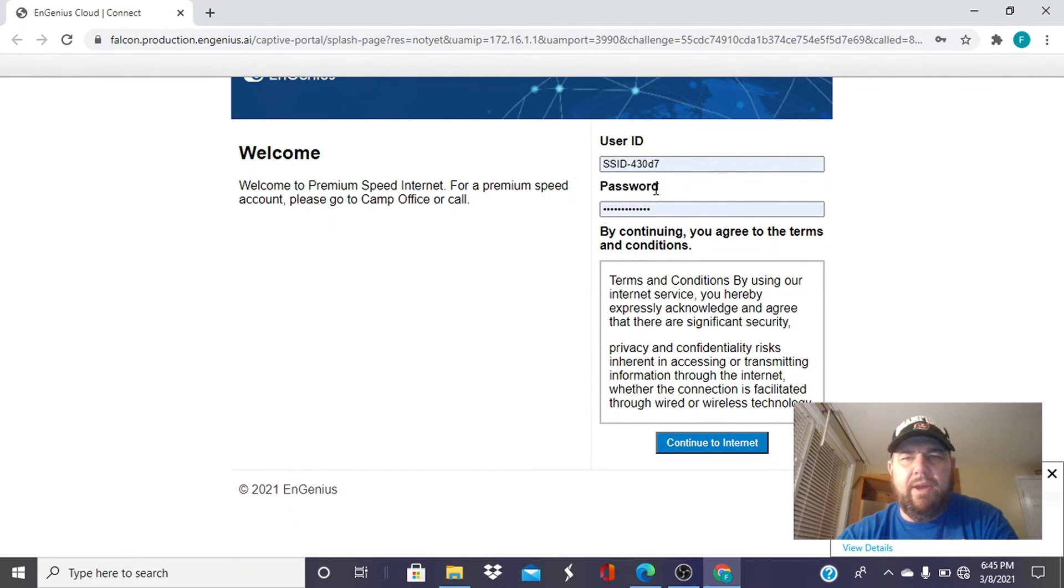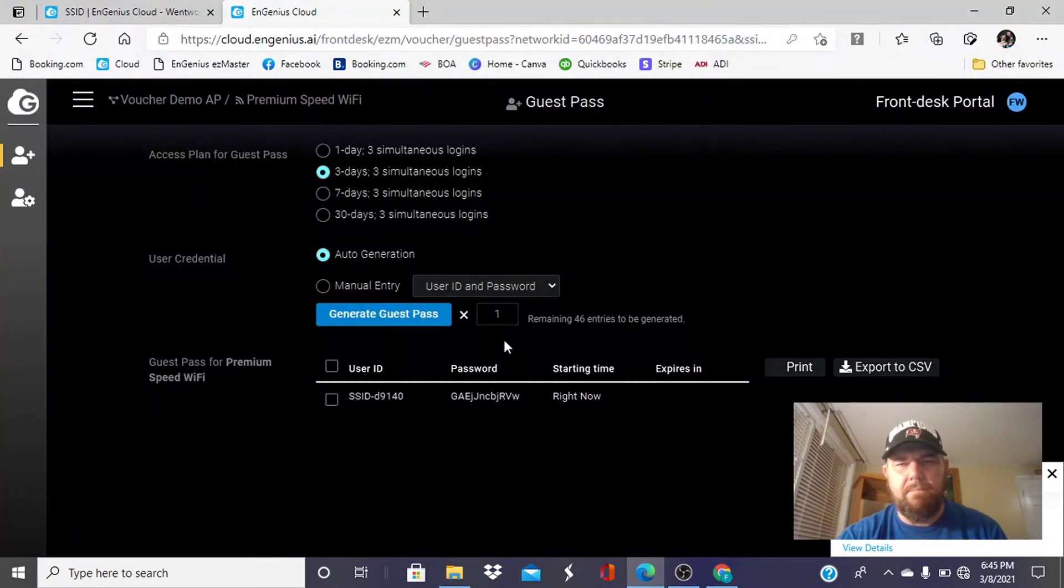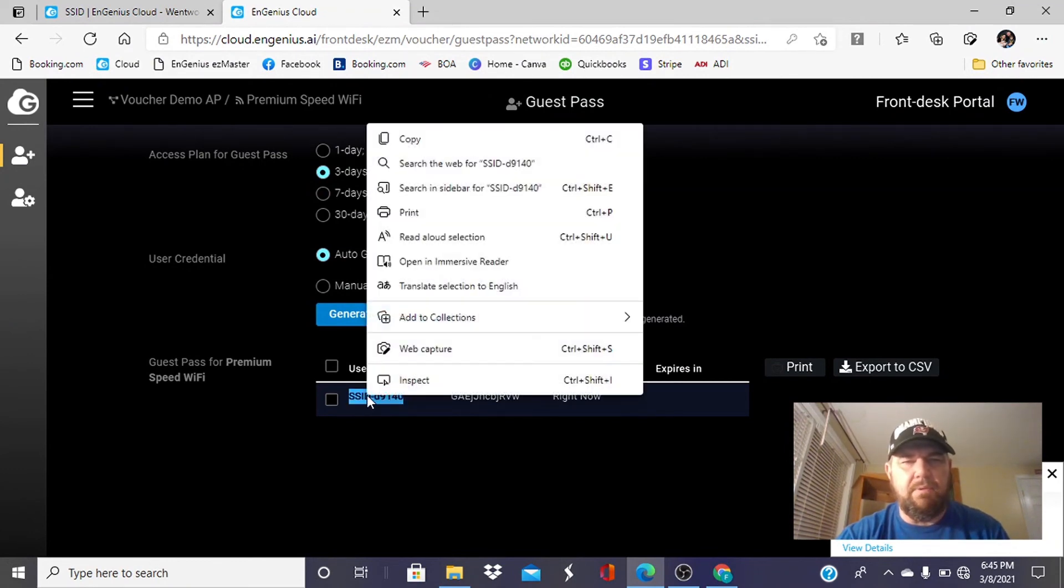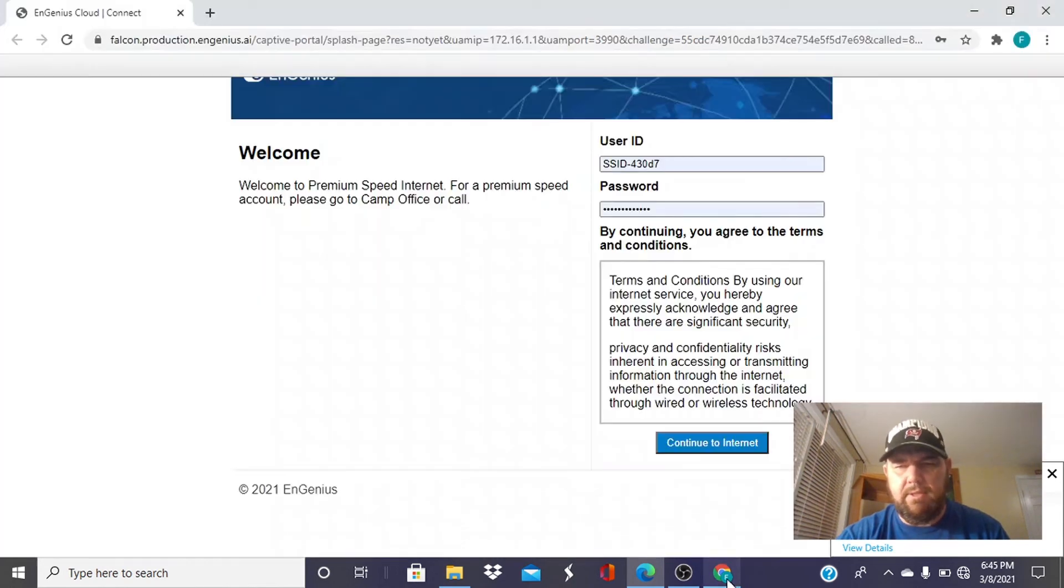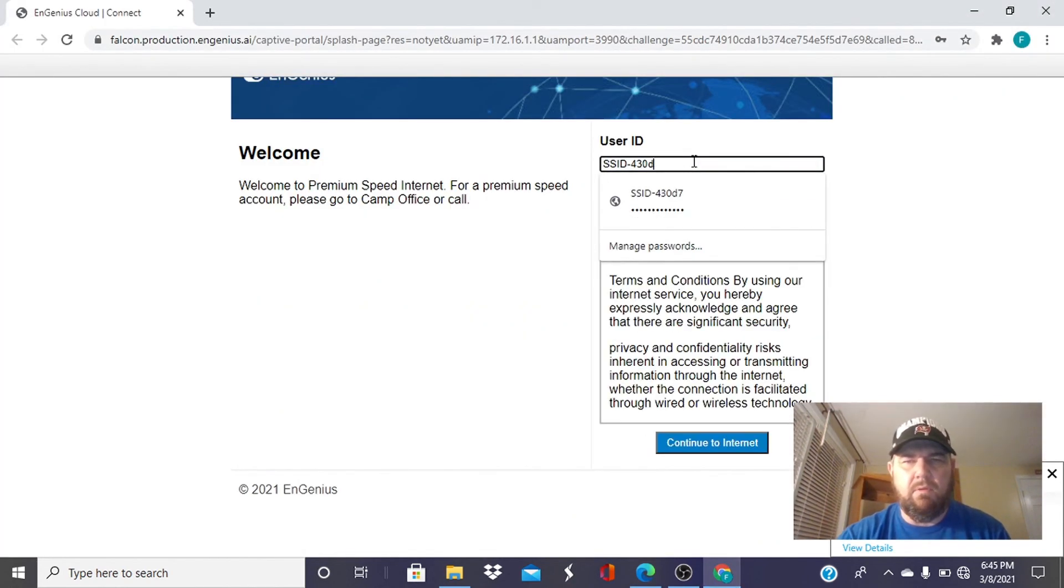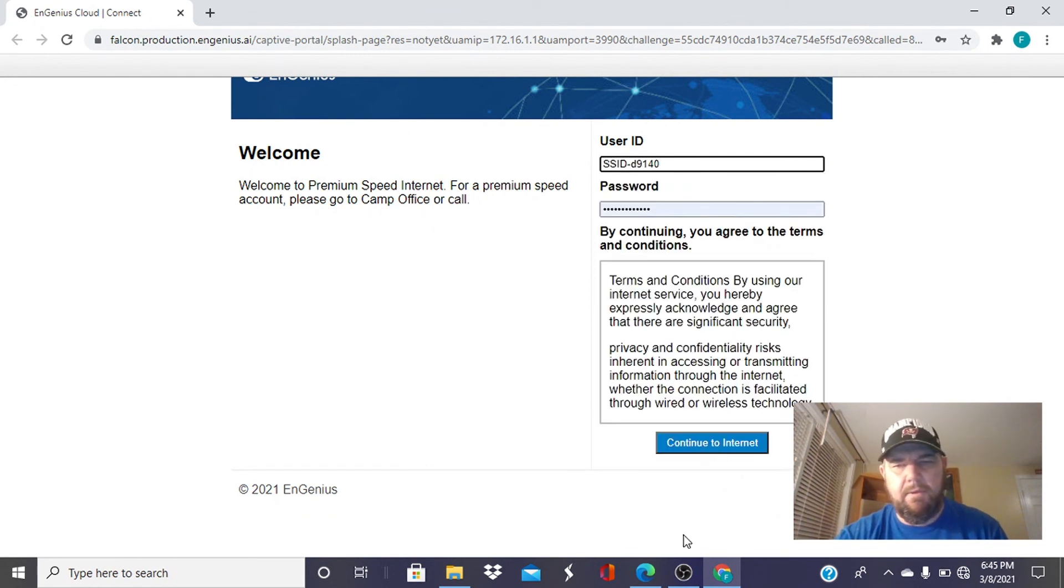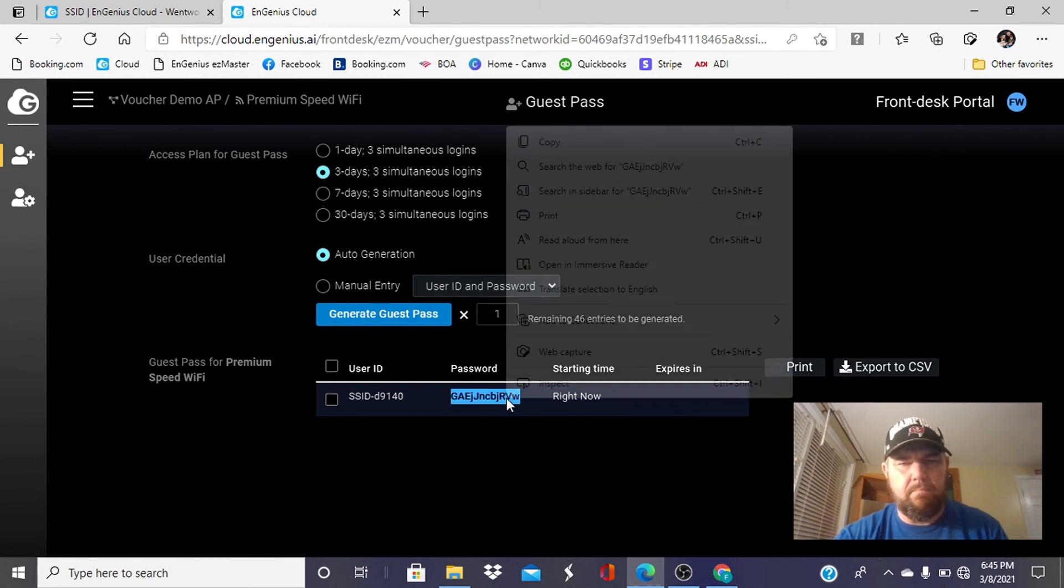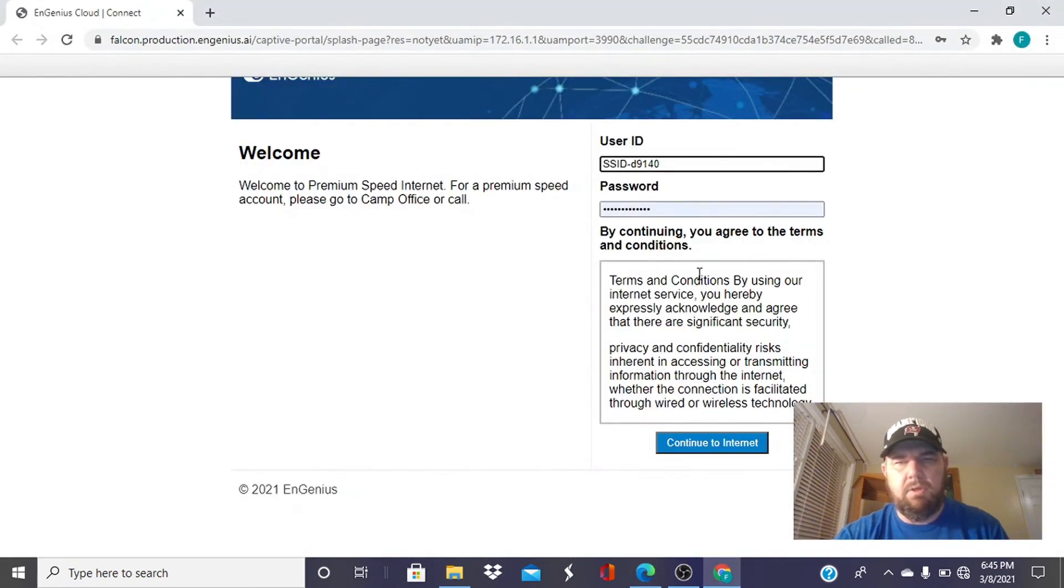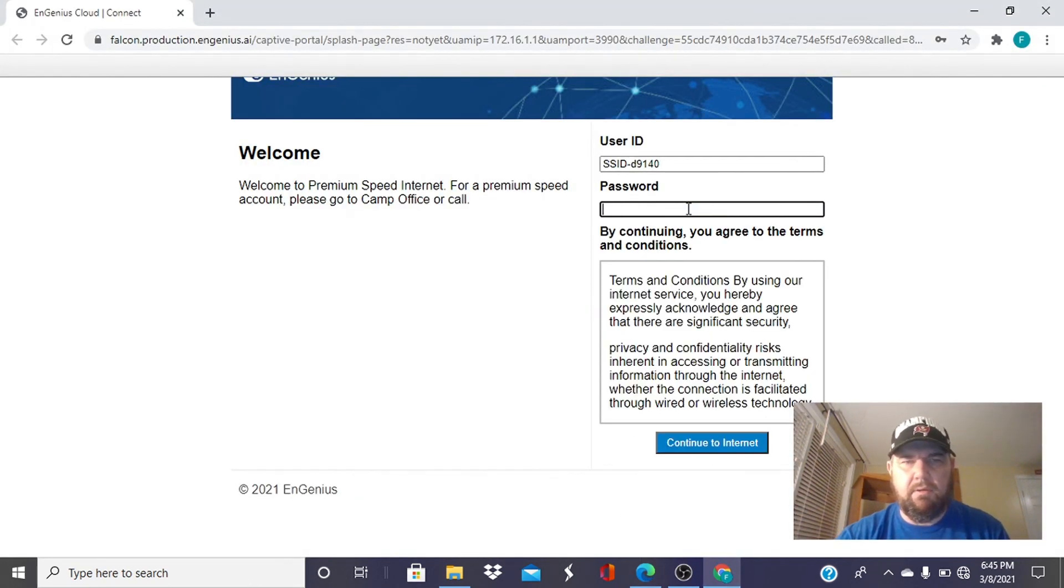And this is going to ask us for the username and password that we were issued. Again, the guest is going to have this on a piece of paper and they'll only have to enter it once and the system will remember it. We'll go ahead and paste this guy here. And we'll get the password here. And we'll put this here.